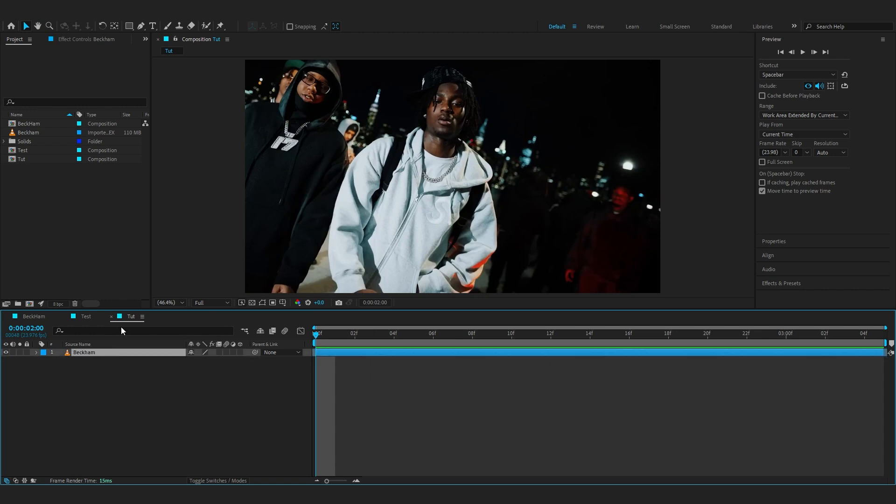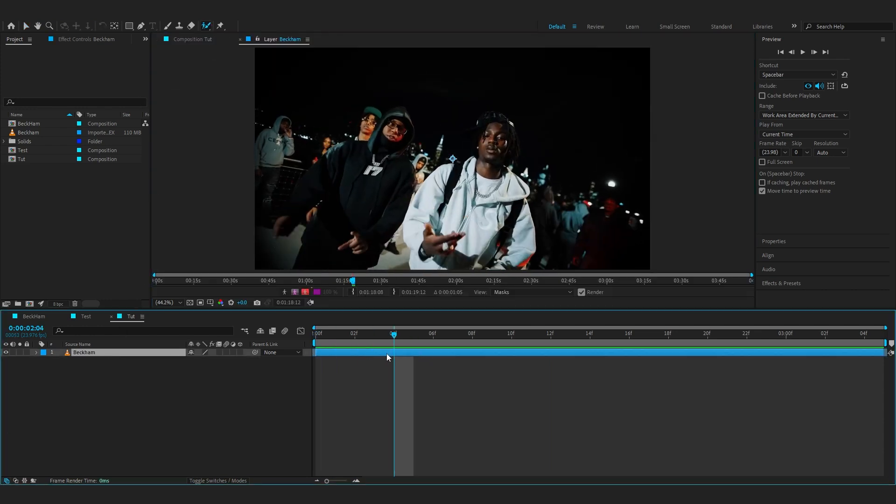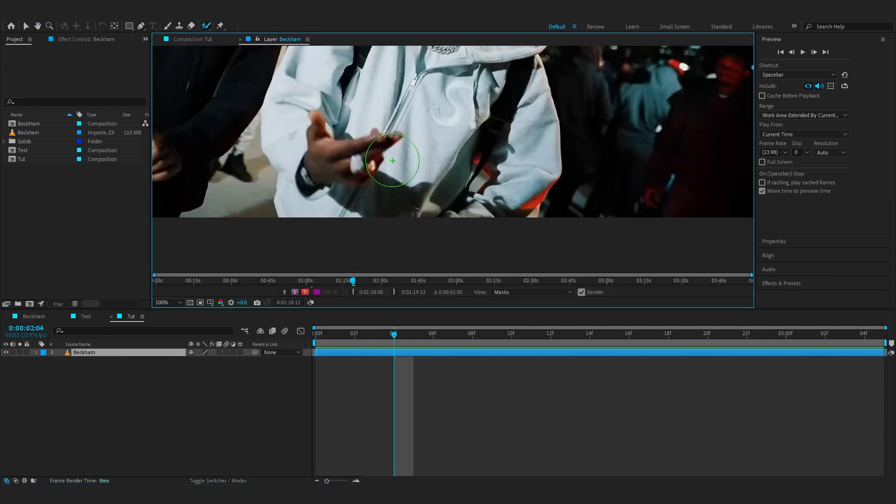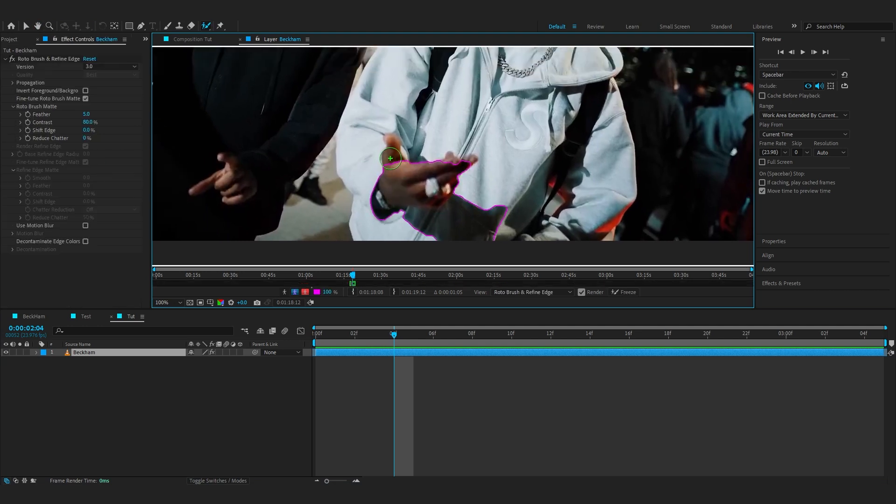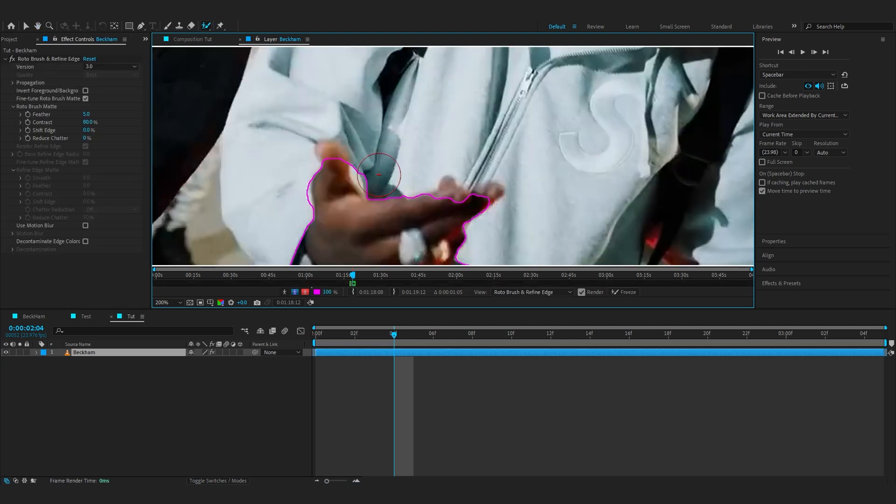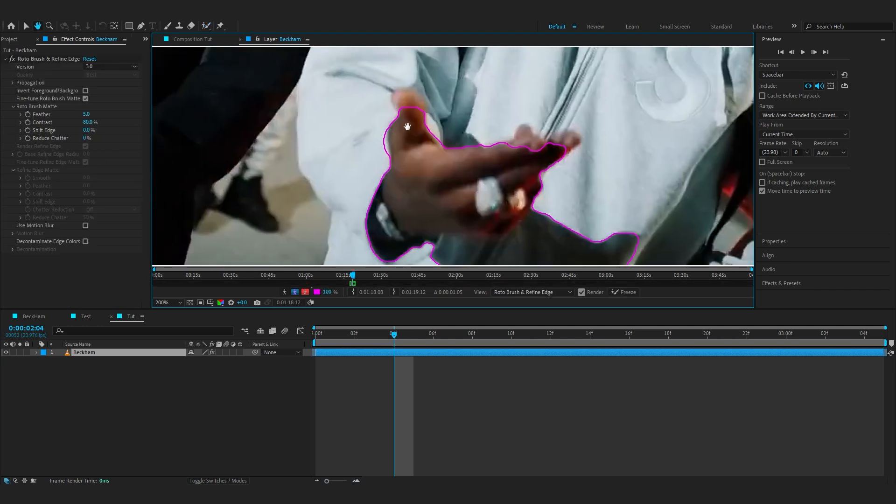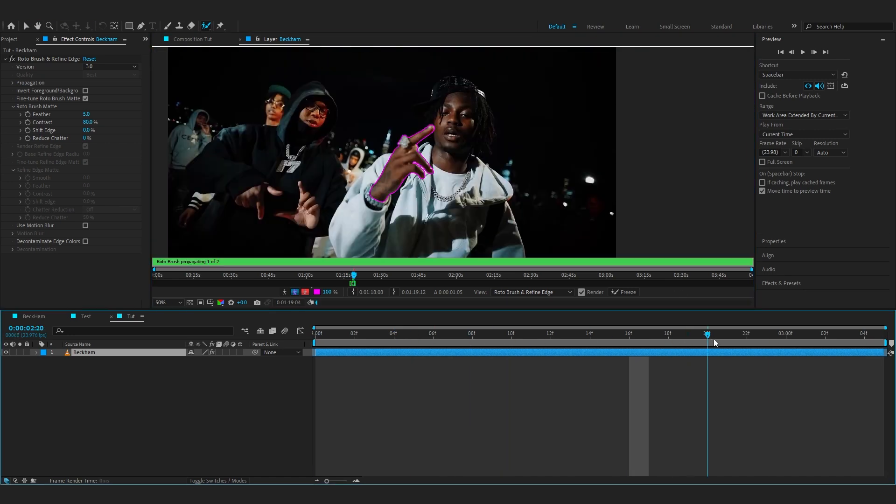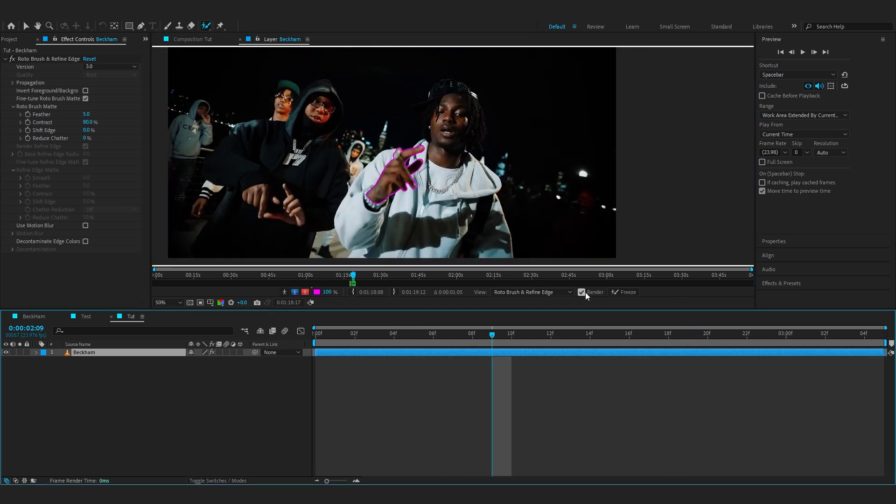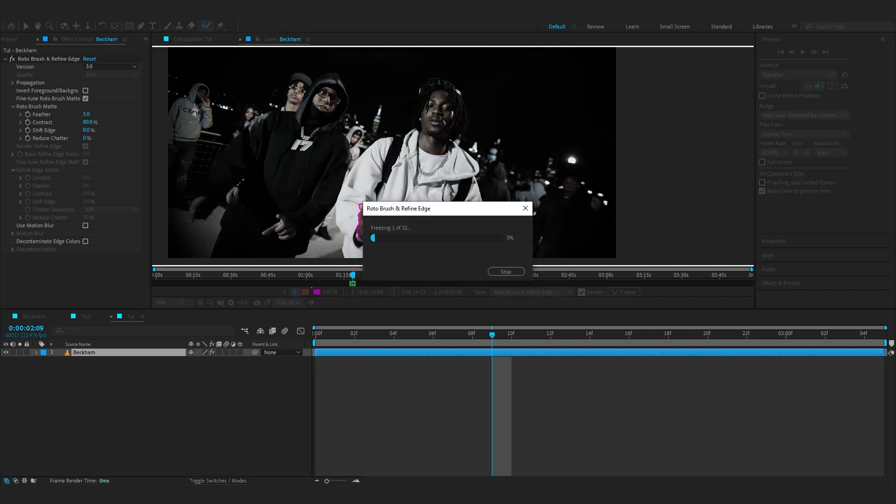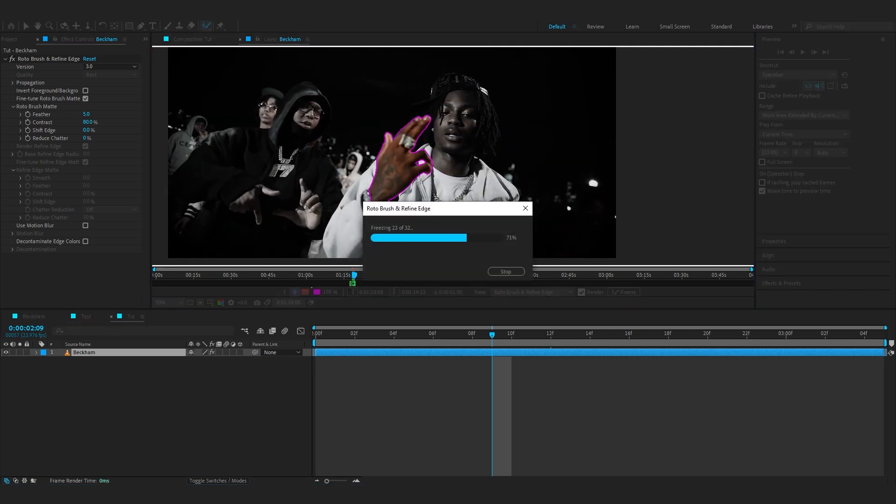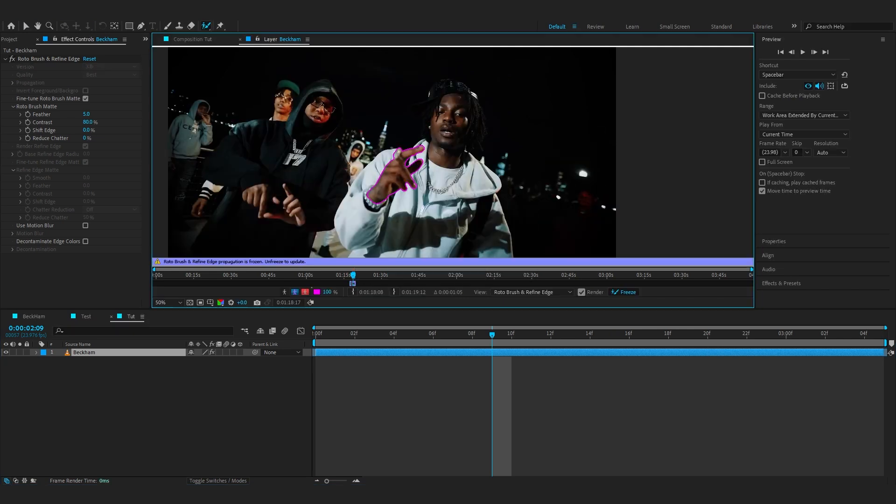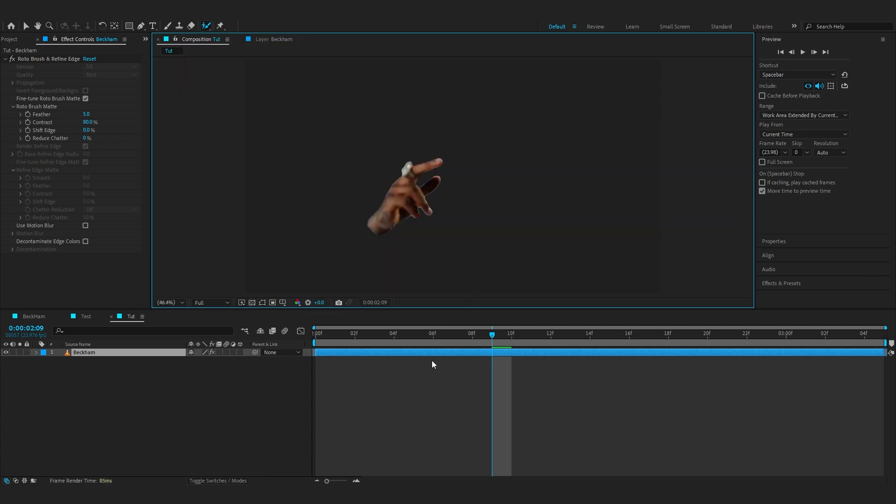To start off, go to the first frame and just start rotoscoping out your subject where he pushes his hands up, so around here I'll start rotoscoping. If you don't know how to rotoscope you can just search it up, it's a really simple process. After you've done your rotoscope selection, go over to where it says freeze and just freeze your rotoscope. I see a lot of people not freezing their rotoscope and it can really cause some problems when we add effects, so make sure to freeze it.